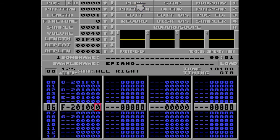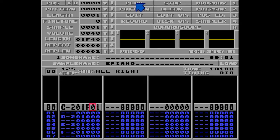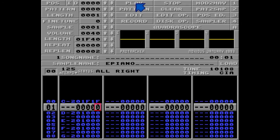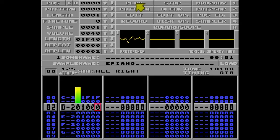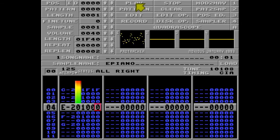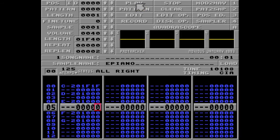And if I change it to F1F, it sounds like this. It's really, really slow.